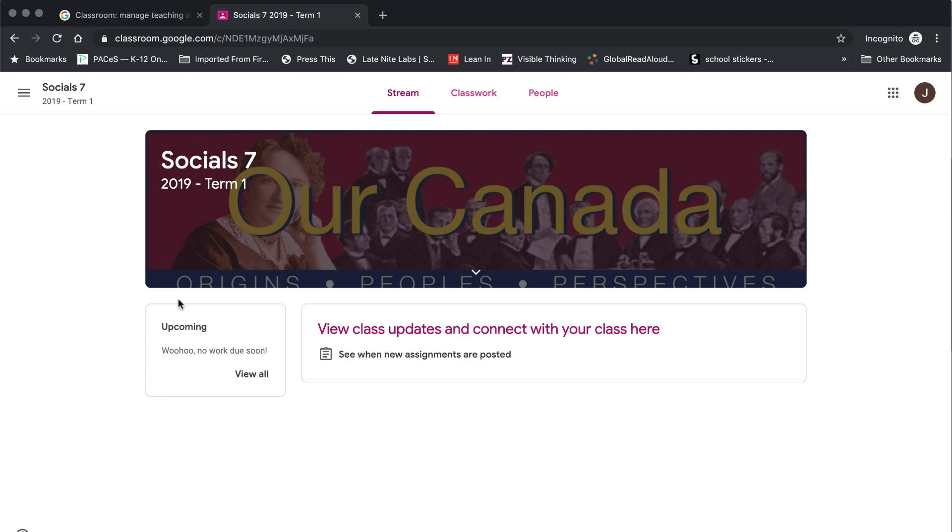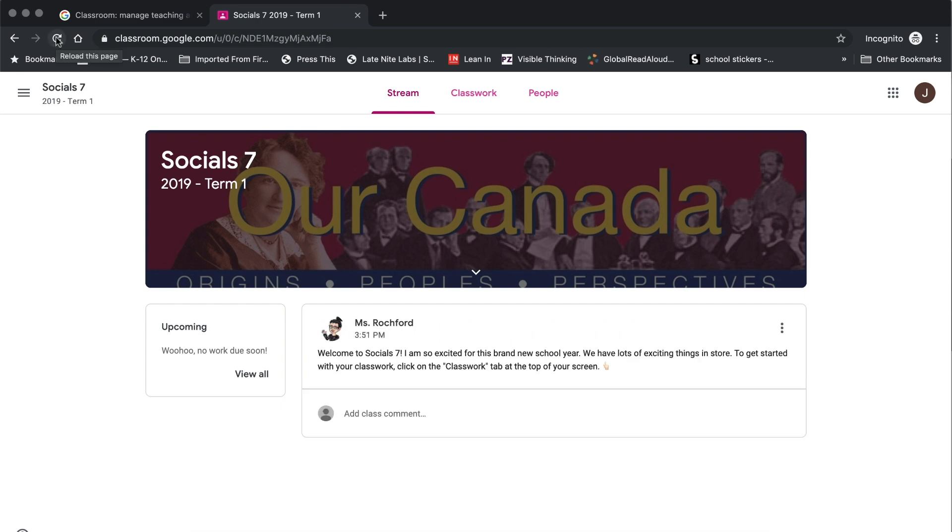Now that you've joined the class, you will be taken directly to the stream for that class. There's a number of things that you can view on this page, one of them being the upcoming assignments on the left-hand side. This will indicate any assignments that are coming due within the next week. They will be shown there for you. Additionally, in the middle of the page there, you will be able to see any type of updates that your teacher or other classmates have posted.